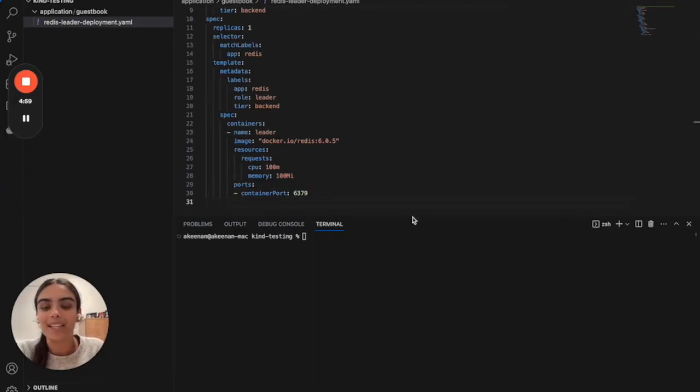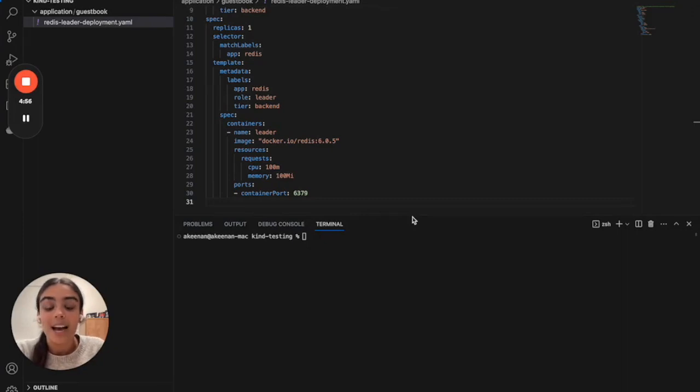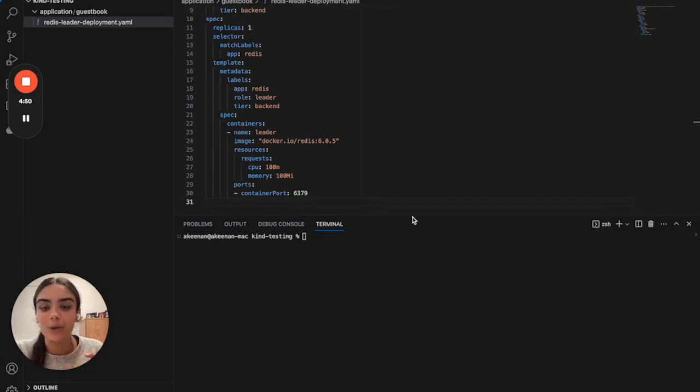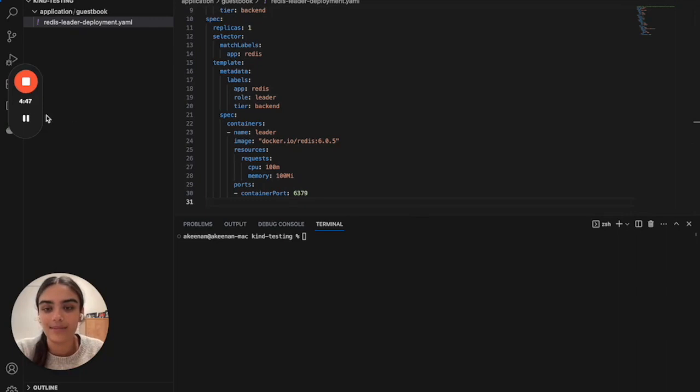Earlier in Podman Desktop, we were able to choose our Kubernetes context, and we chose the Kind cluster. That means any kubectl command we're going to make is going to use that cluster as its default environment.